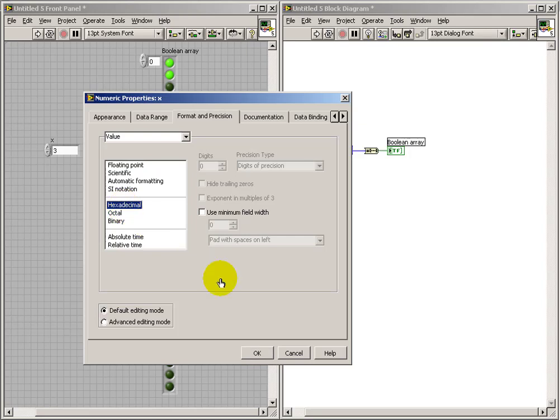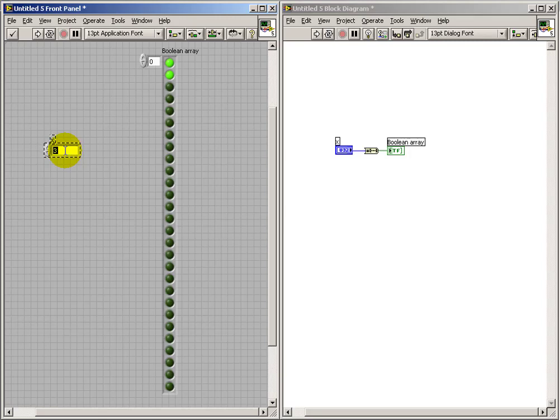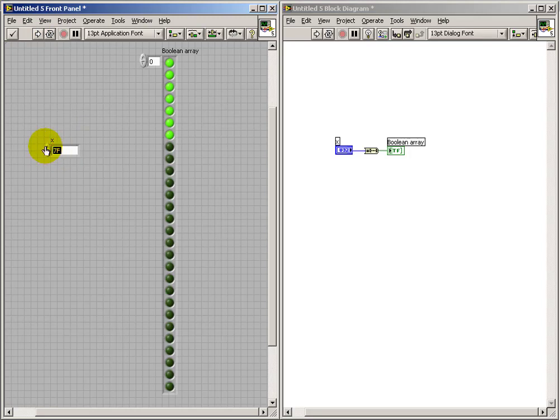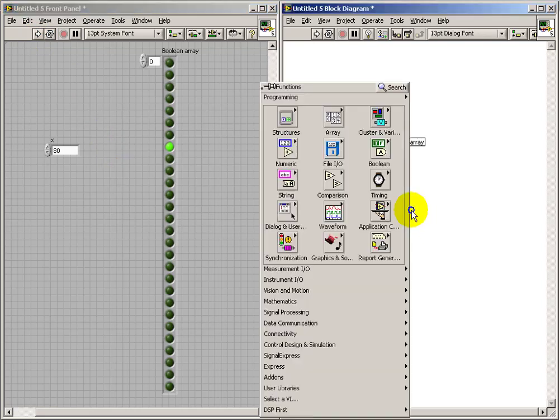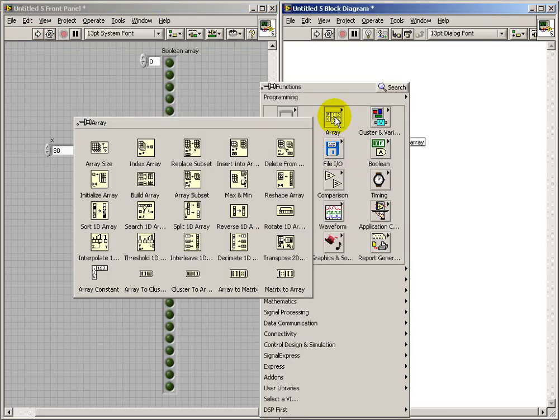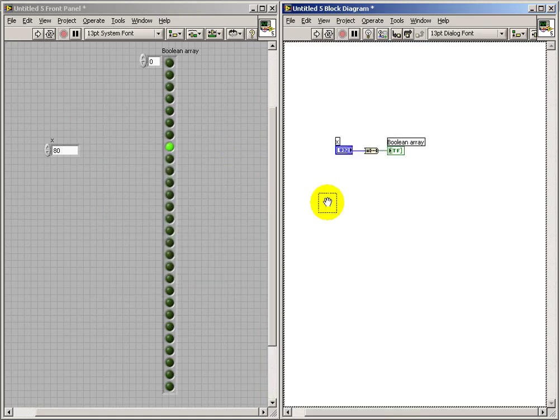This might be a little more convenient if we actually change the display representation to hexadecimal. So we expect that one to light up all 7. That should light up 1. Yep, that's working out fine. So that will help you to establish the correspondence between the numerical value and the array.